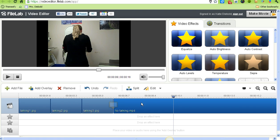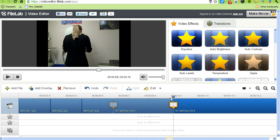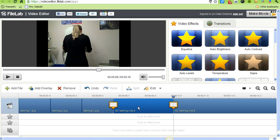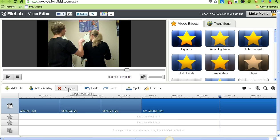To remove the part I don't want, I'm going to hit the Split button, which divides my video into sections. Now I'll click on the section I want to get rid of and click the Remove button.